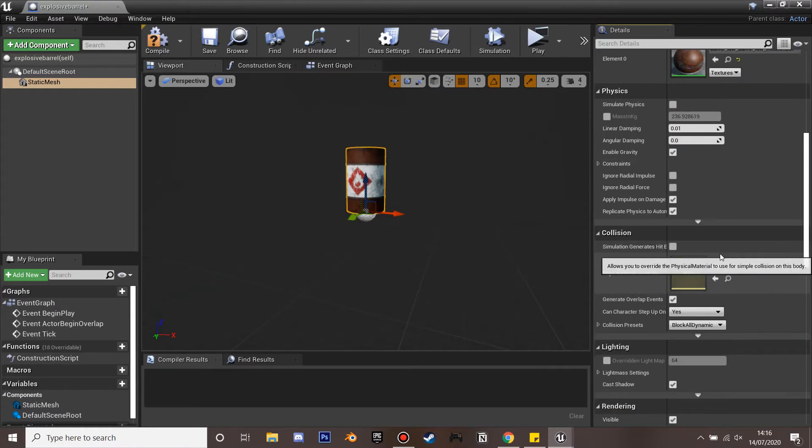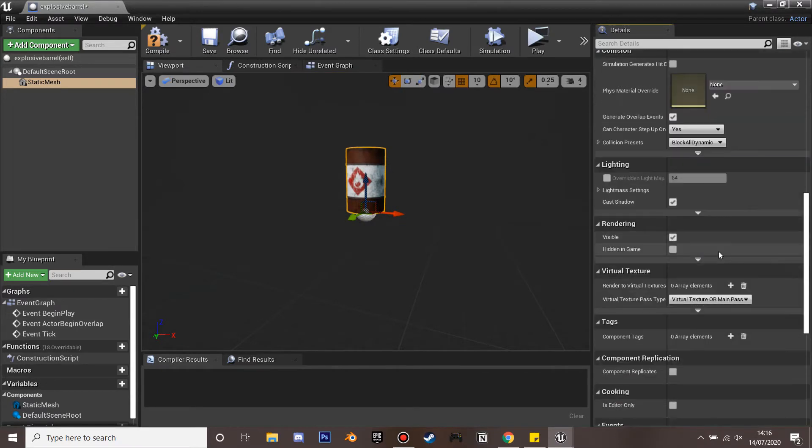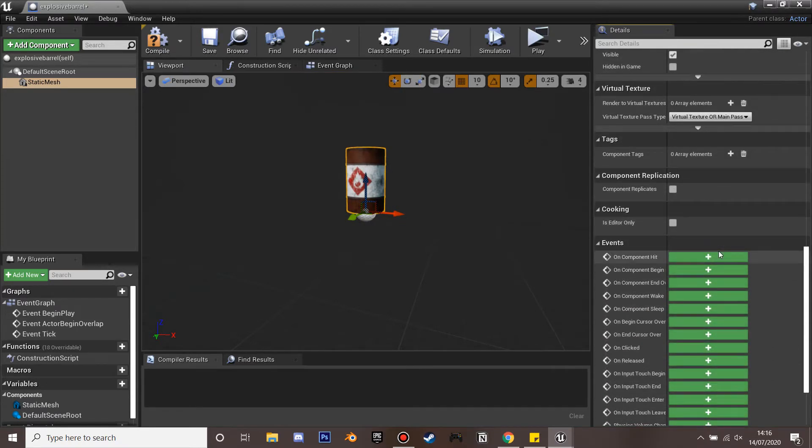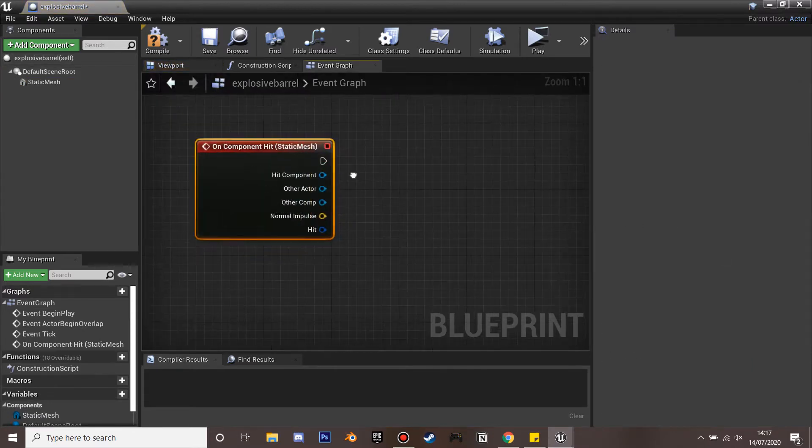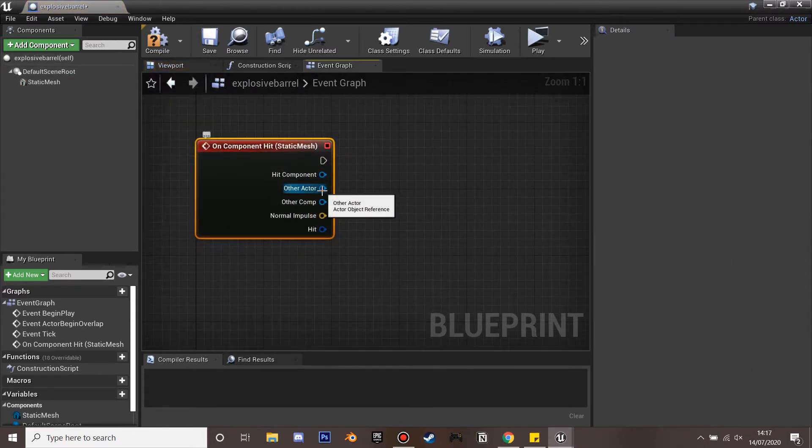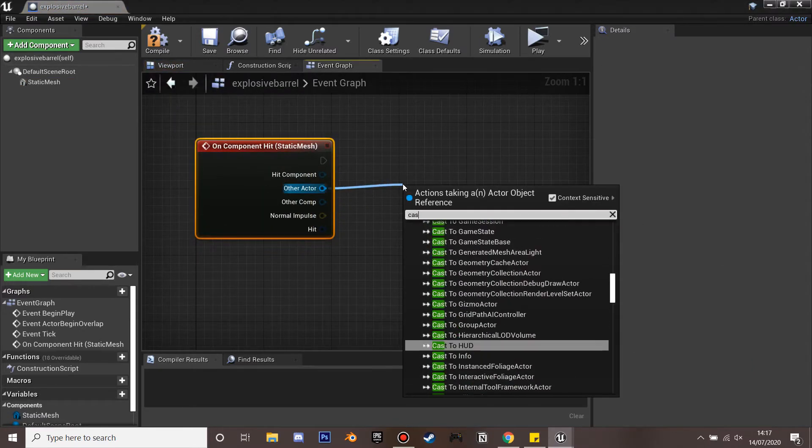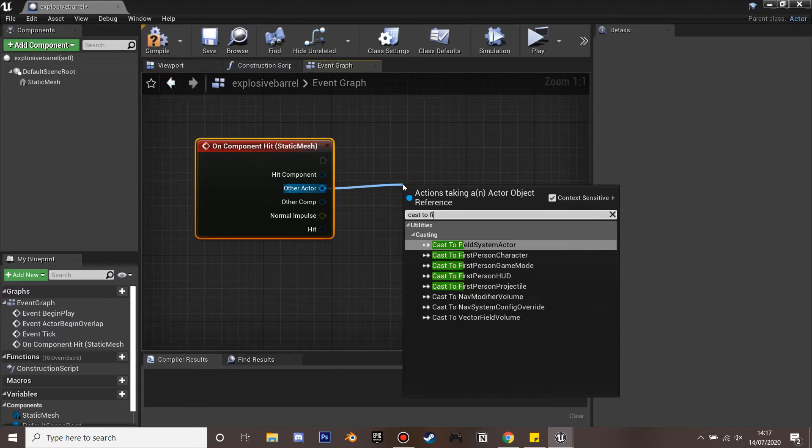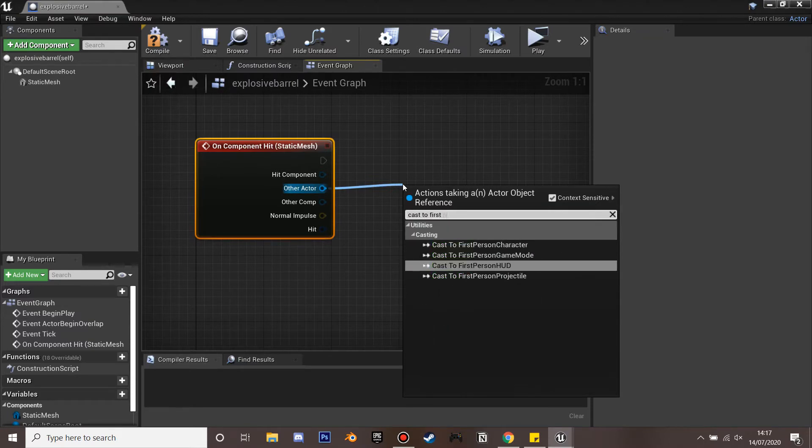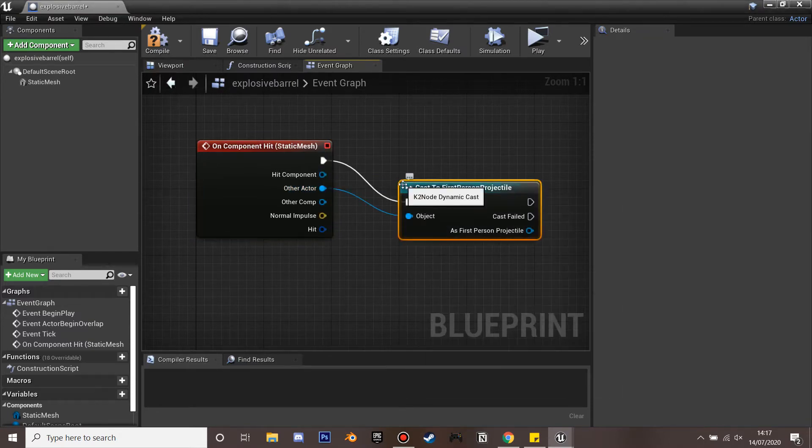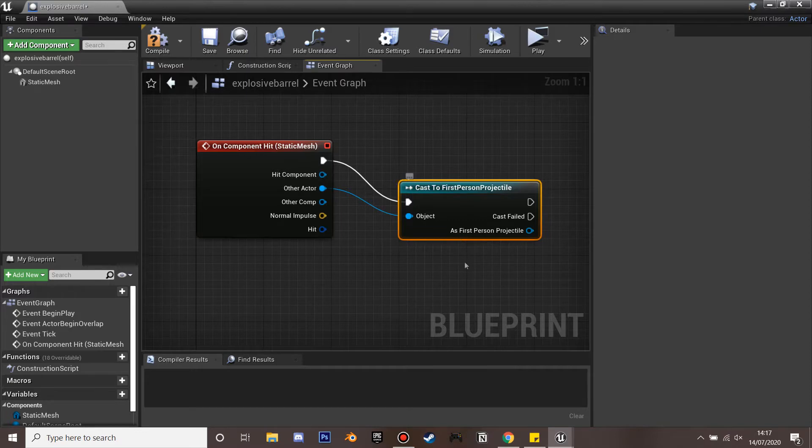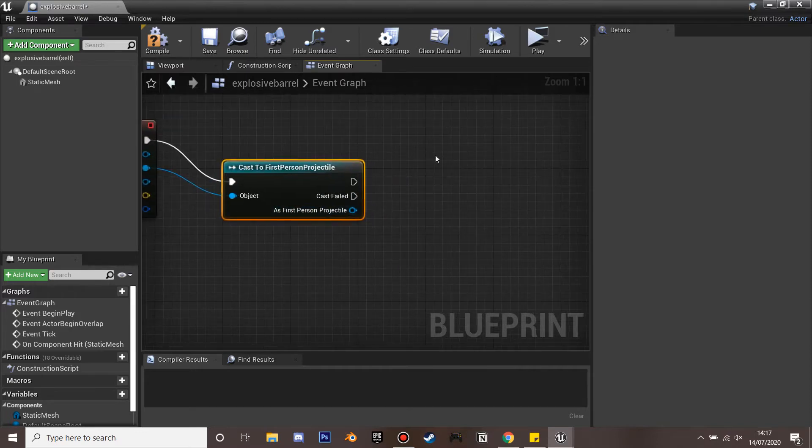So if we scroll down and we're going to make it to that on component hit. So I'm in the fps template so when our projectile hits it we're going to make it explode. So other actor I'm going to search for cast to first person projectile. And when we hit it's going to explode.